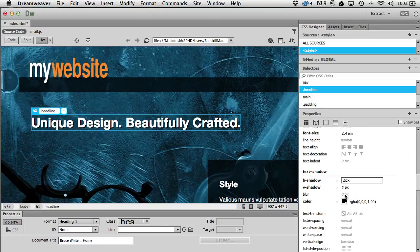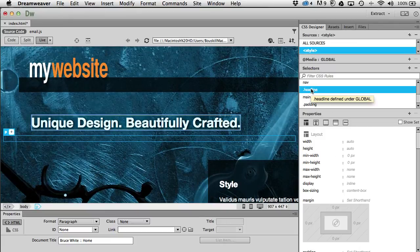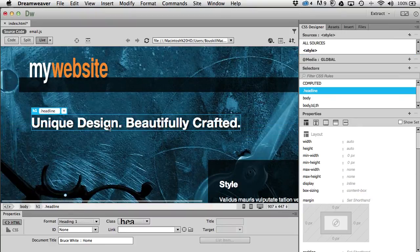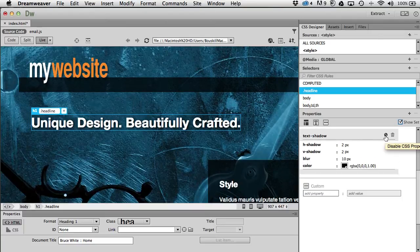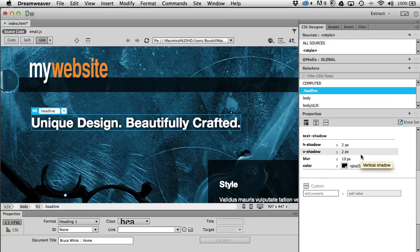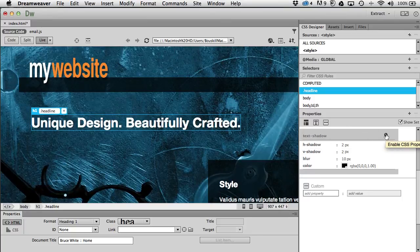Then I'll blur it a little so it's a softer drop shadow. Looking at the headline in the CSS designer with 'show set' on, I can turn the drop shadow on and off using the disable toggle. That gives me a before-and-after view to check how it looks.